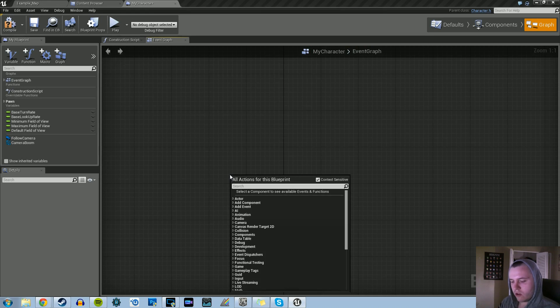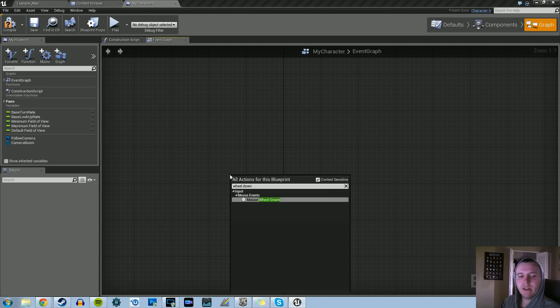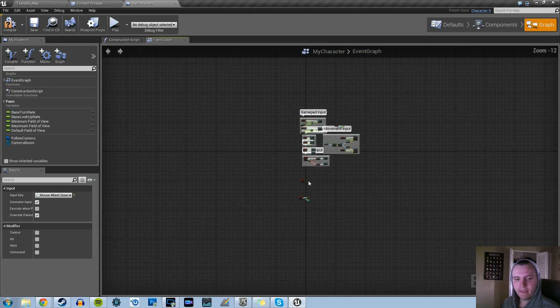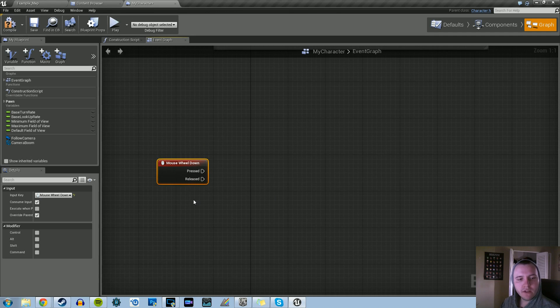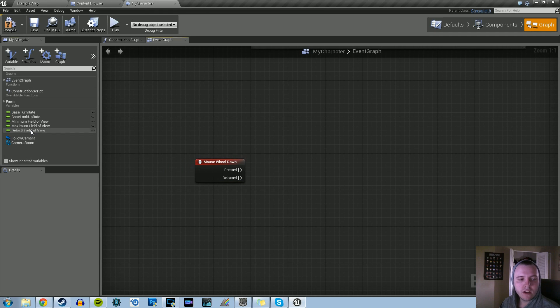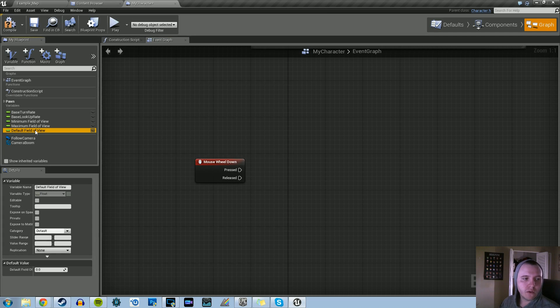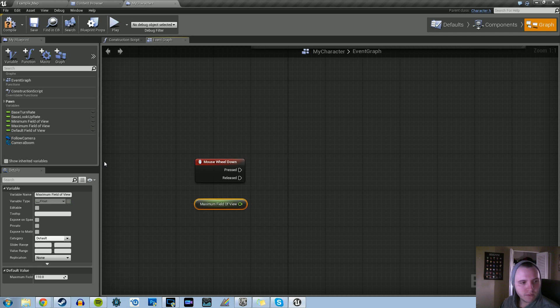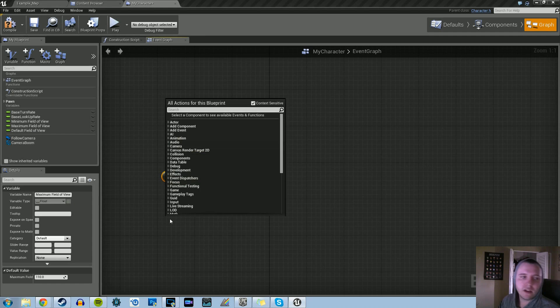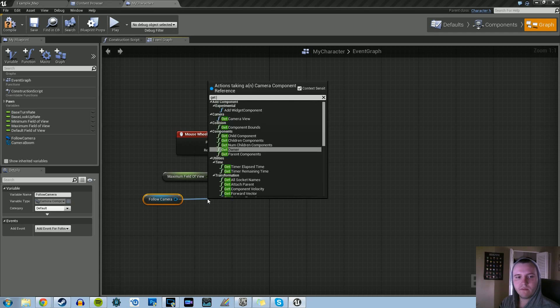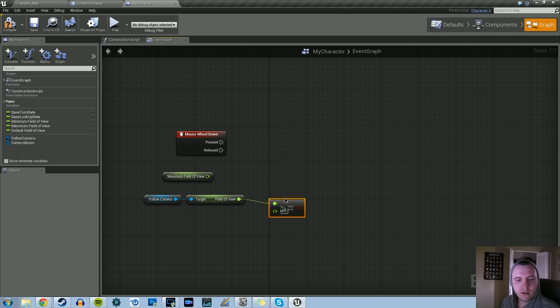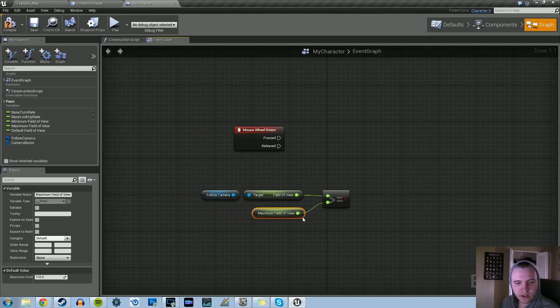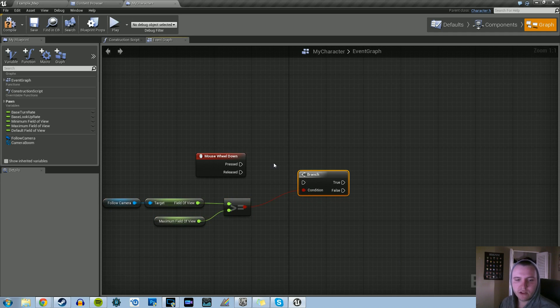Now we can do the main logic. We'll start with the wheel down. Basically, you're scrolling out, so that's where we're going to add float values to the camera's field of view. First, we need to do a quick comparison, just to make sure that when we're scrolling in or out, we're not going so far out that it crashes our game because that can happen. We're going to grab our maximum field of view, get the follow camera, get its field of view, and ask if the camera's current field of view is greater than or equal to our maximum field of view. That's our condition. And then we're going to branch.